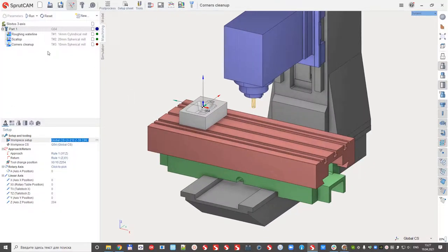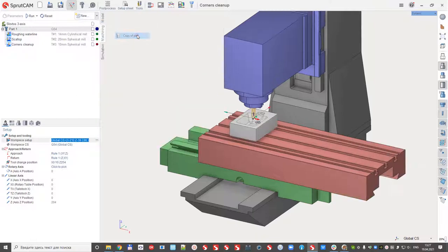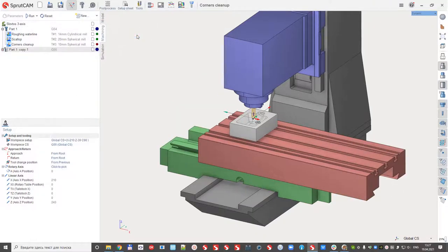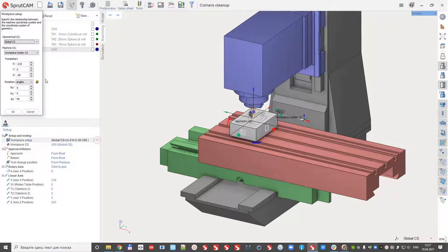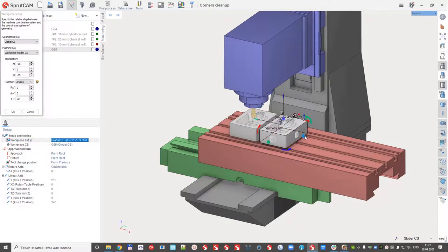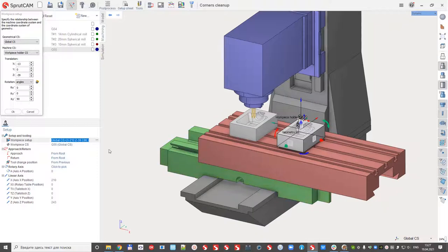The next I can create the copy of part. So almost nothing changed. We can see the new origin G55 and we need to move the part. So we have it.